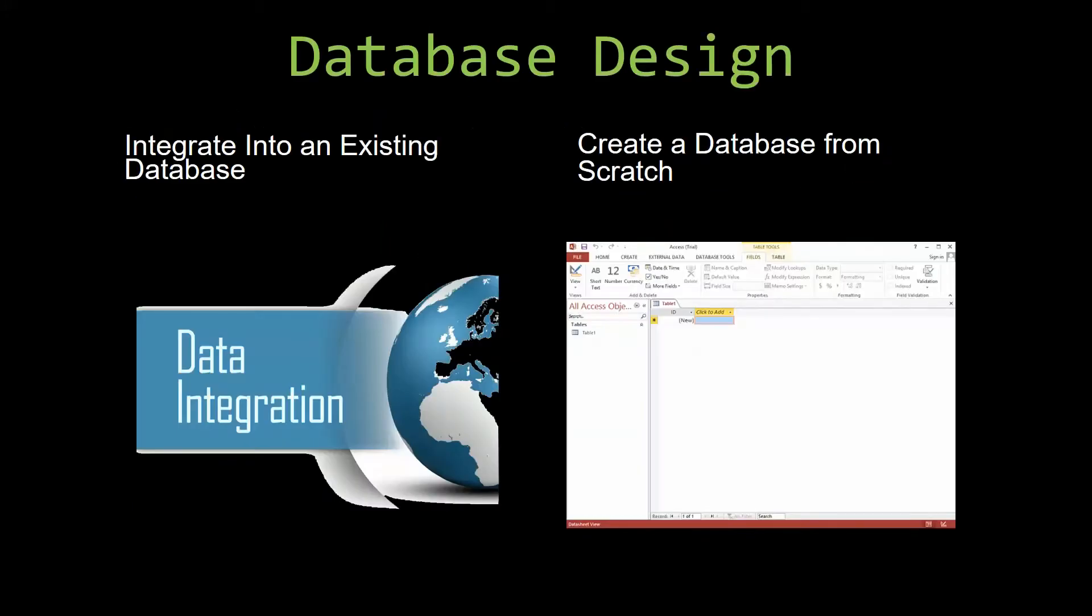Most of our templates are not designed to be used on their own. Instead, they're designed in a way that makes it simple and smooth to integrate into an already existing database you've been using. You can also build a more robust Microsoft Access database around one of our templates.